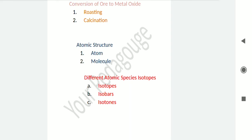Now let's talk about molecule. A molecule is the smallest particle which can remain in a free state. A molecule has two or more than two different atoms.